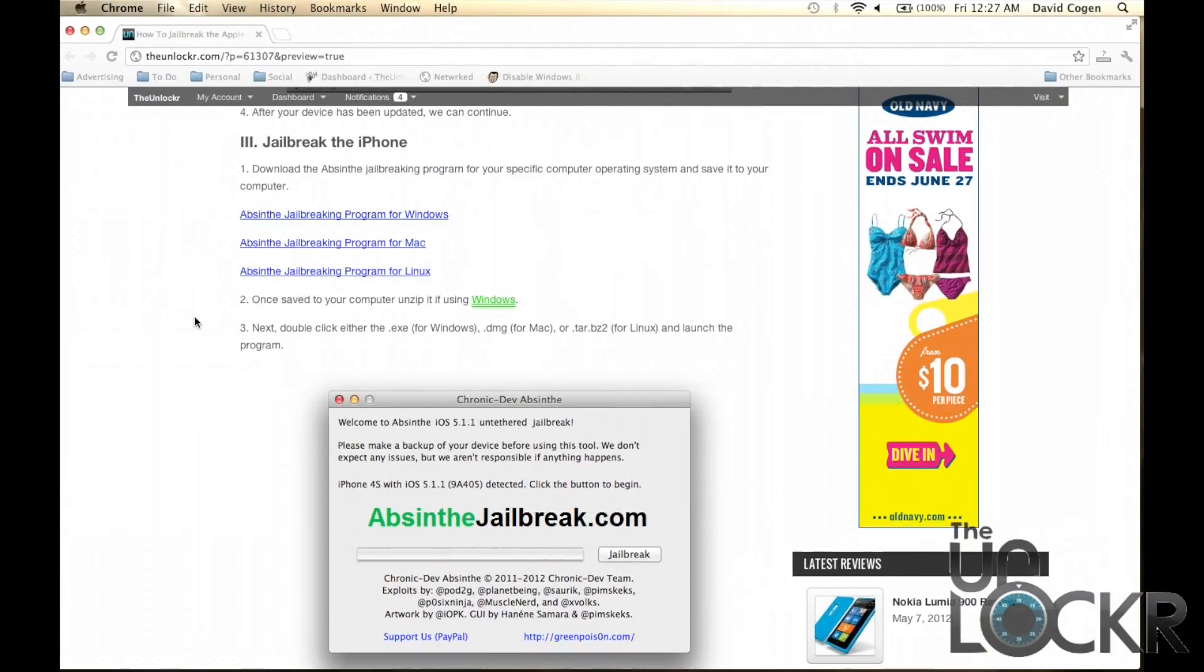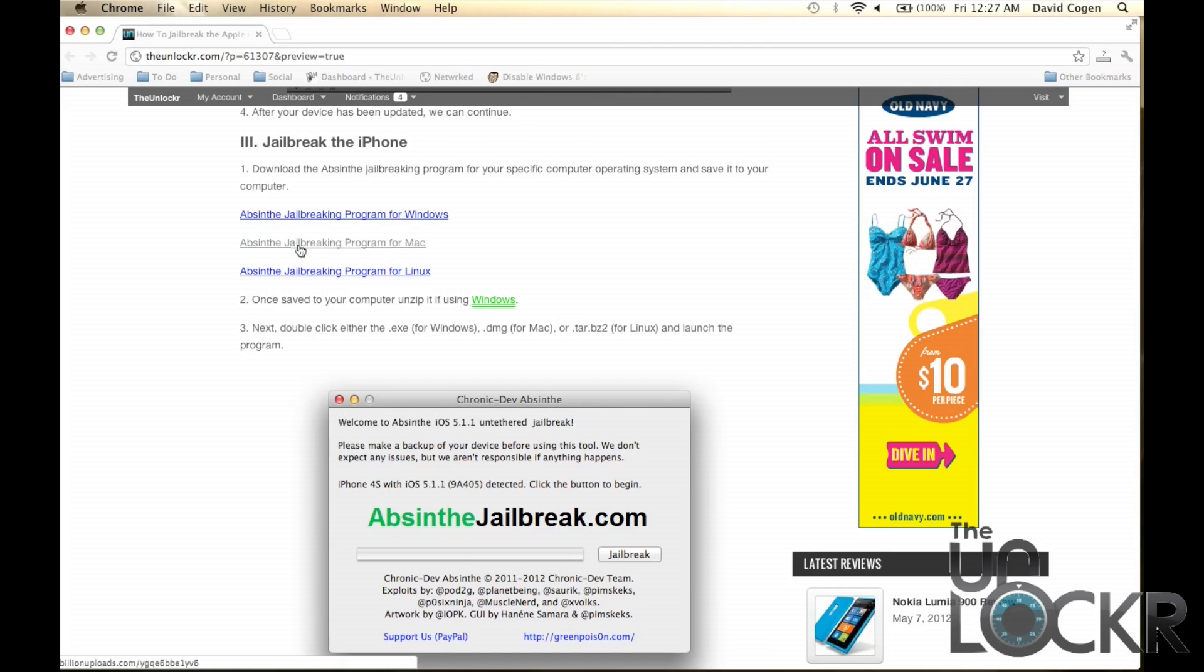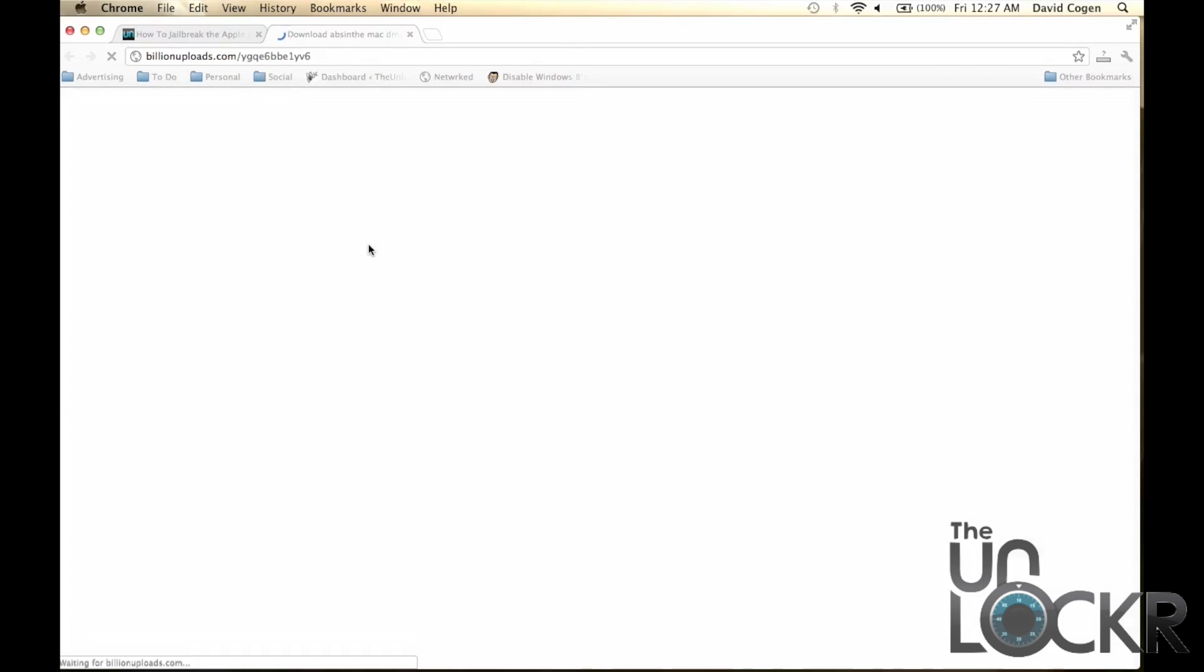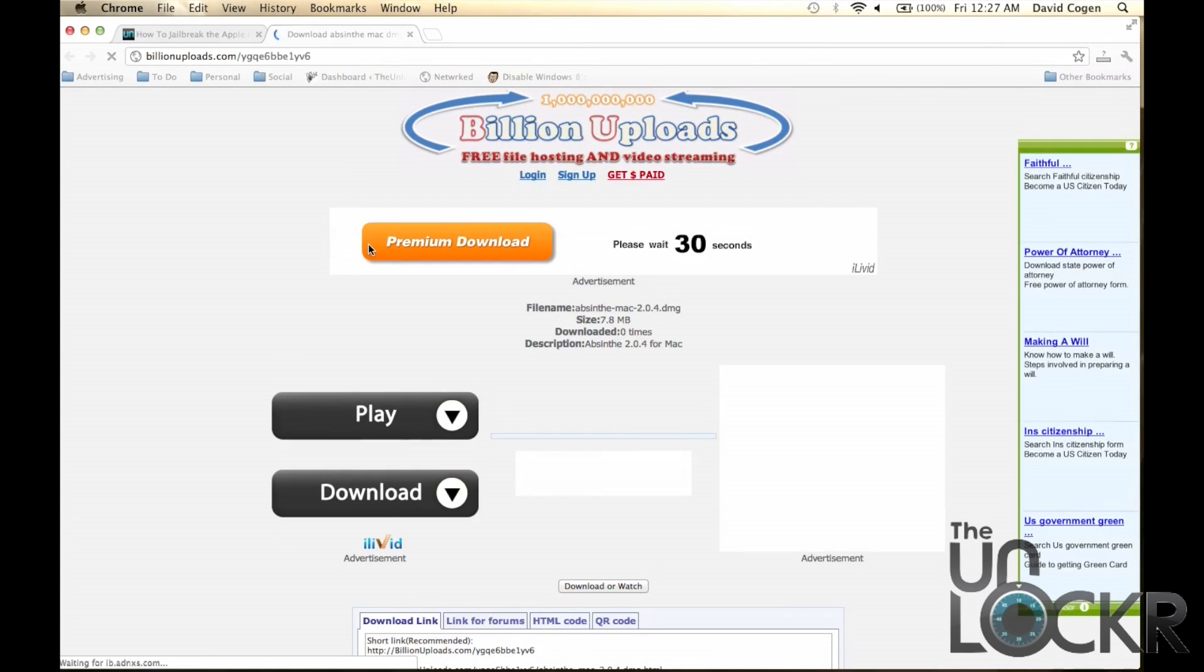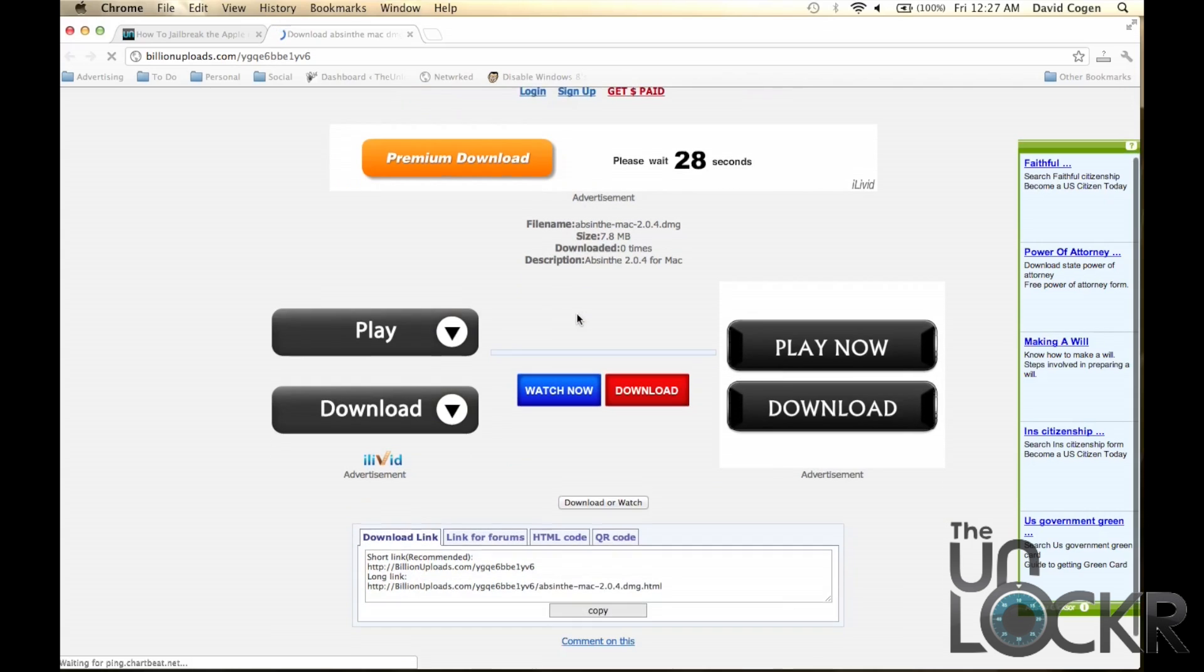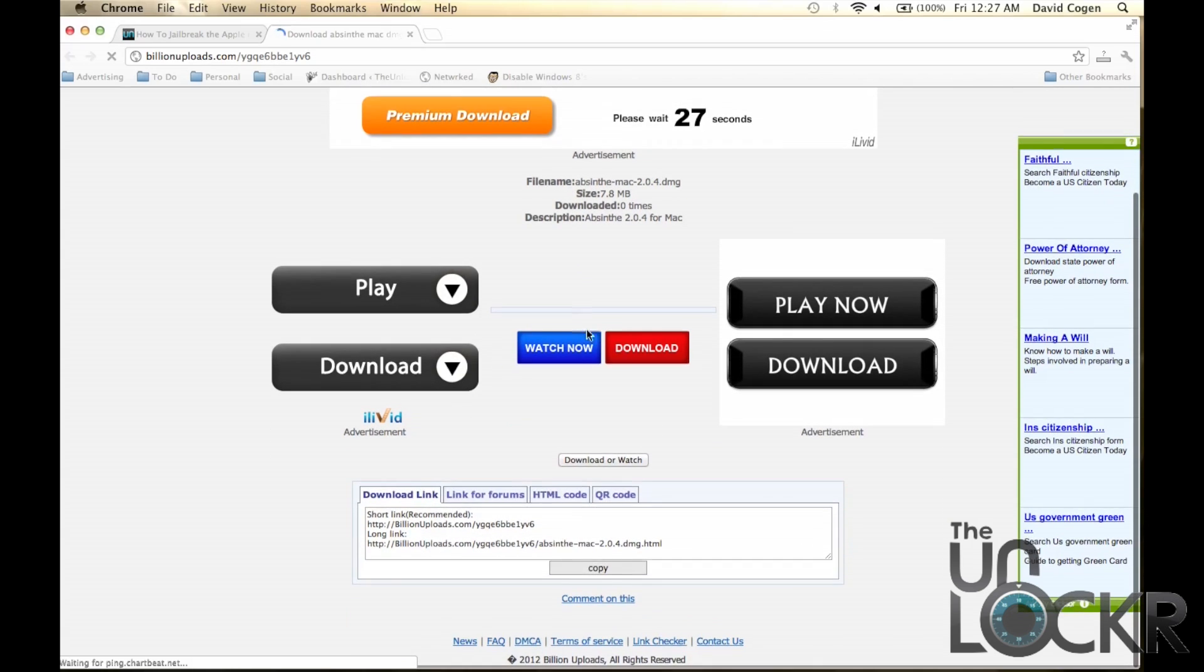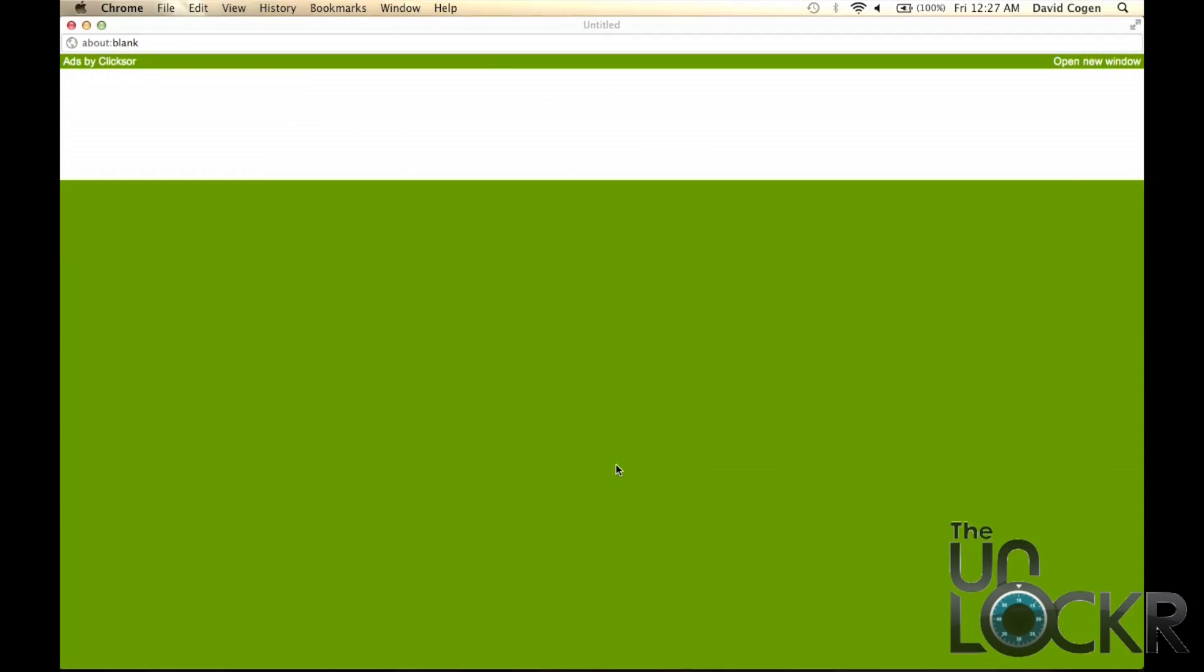Okay, after your iPhone is on 5.1.1, now we can begin the jailbreak process. Basically, you're going to download the Absinthe jailbreaking program for your specific computer's operating system, so Windows for Windows, Mac for Mac, and Linux for Linux. So I'm using a Mac here, so I'm going to click on that and click Download.